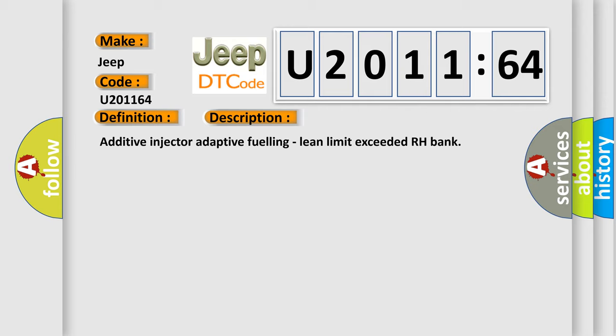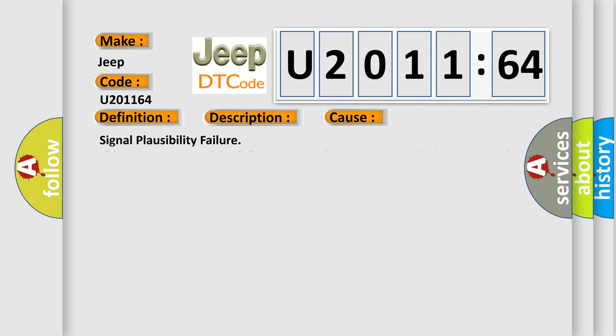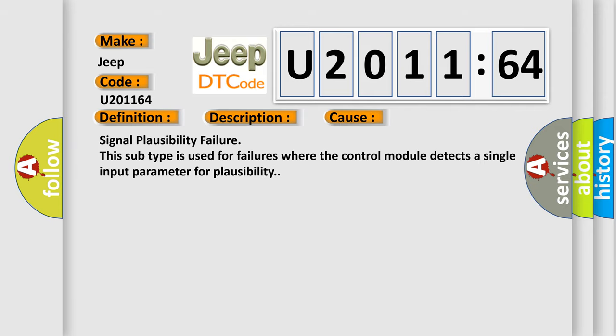This diagnostic error occurs most often in these cases: Signal plausibility failure. This subtype is used for failures where the control module detects a single input parameter for plausibility.